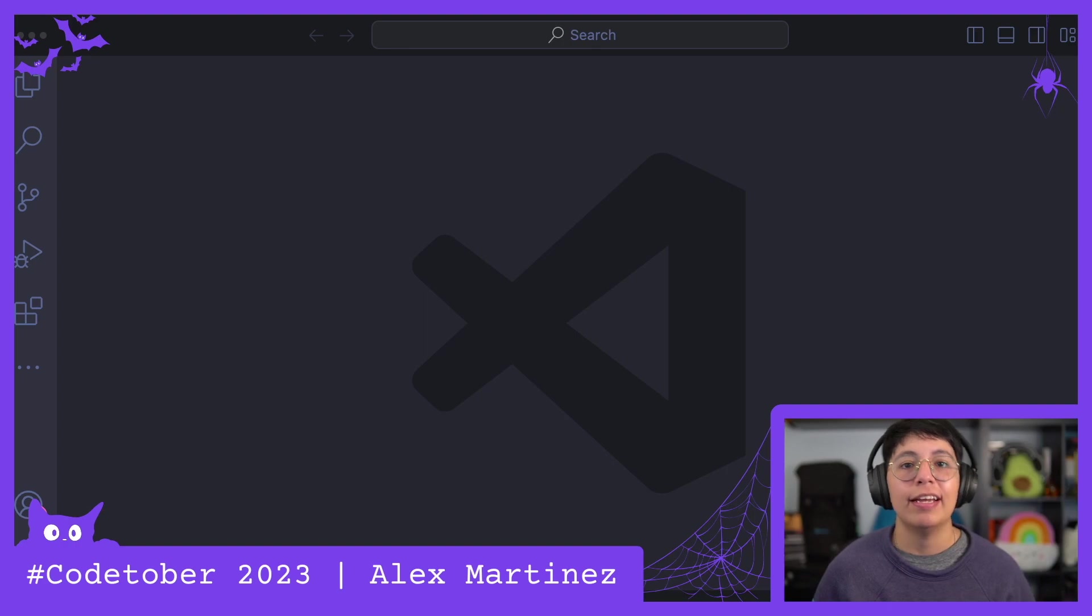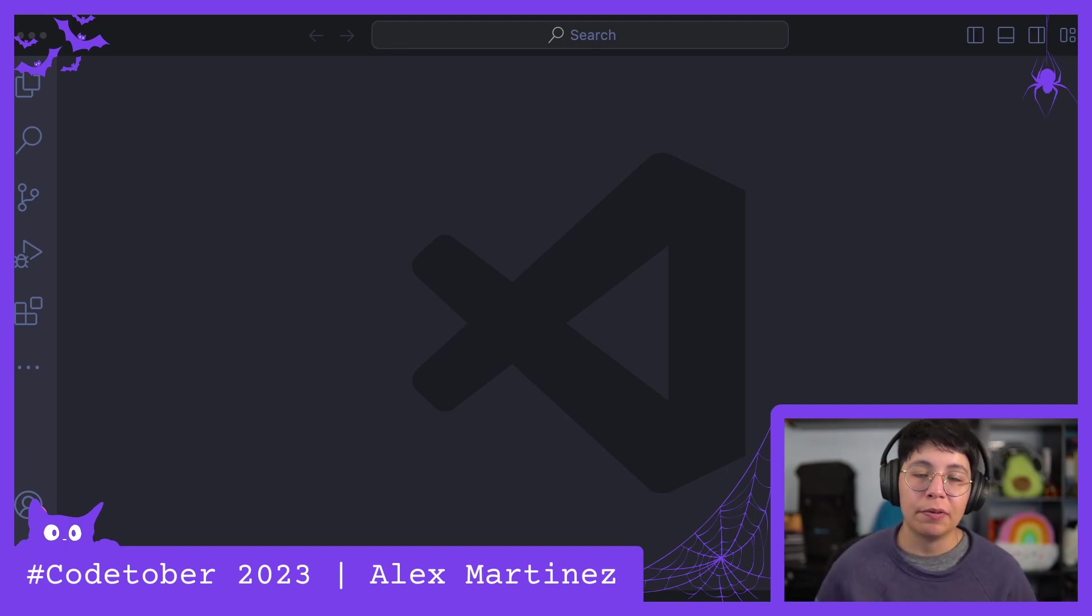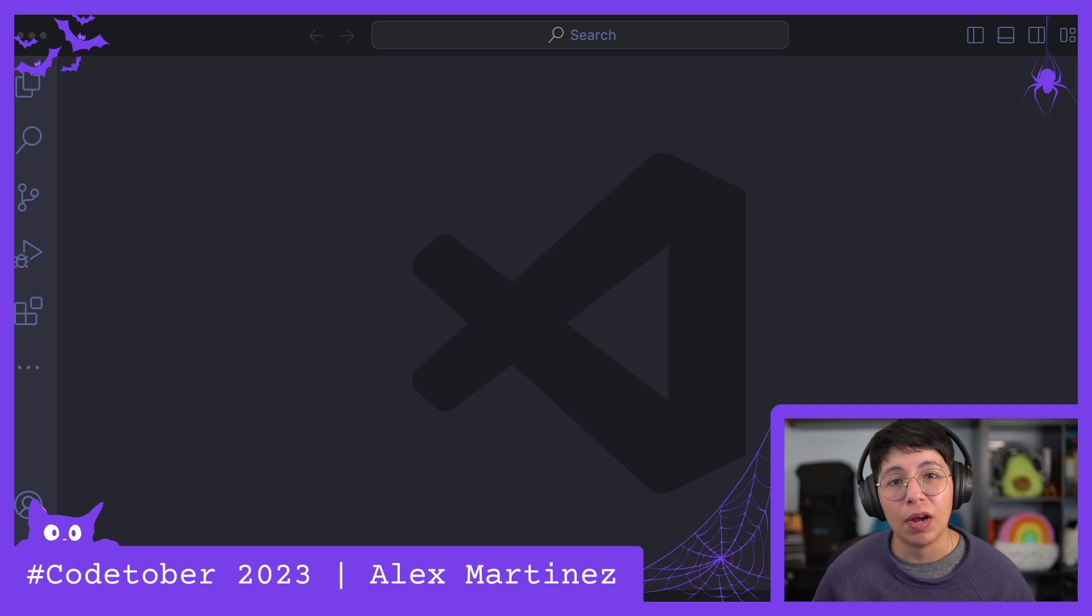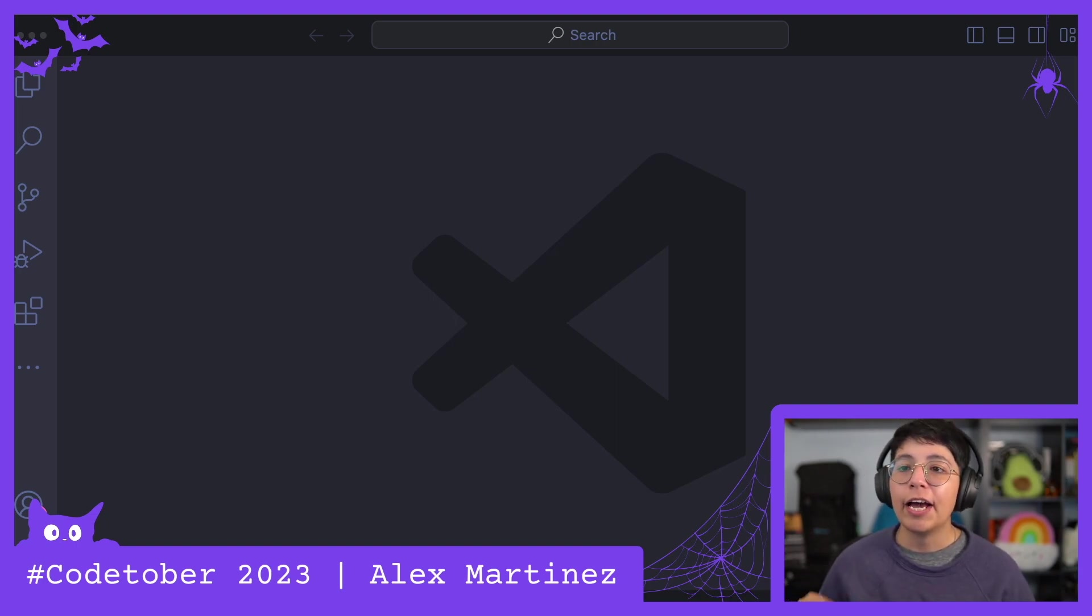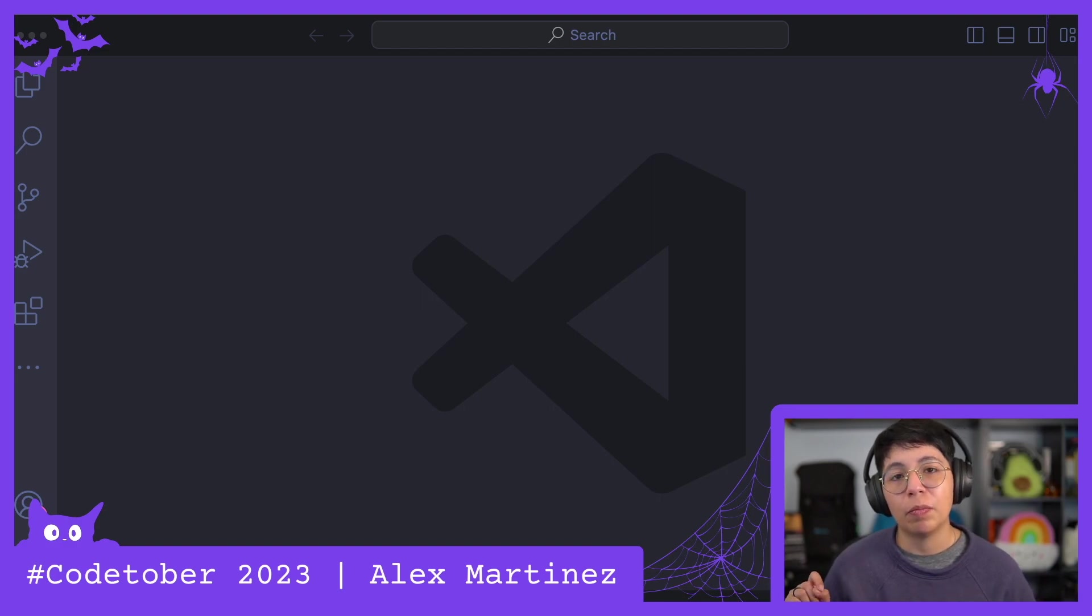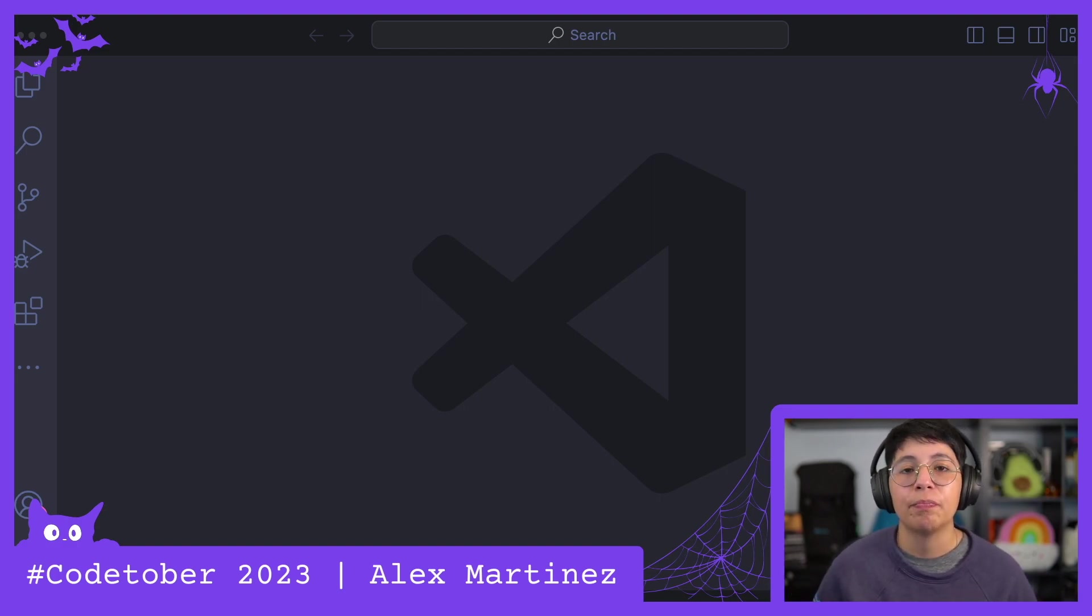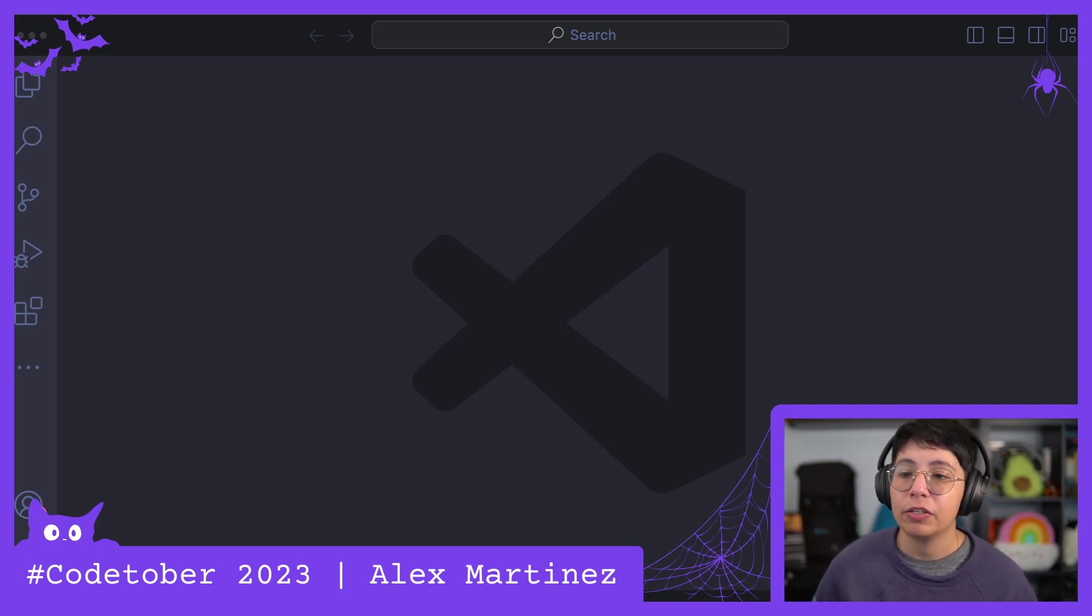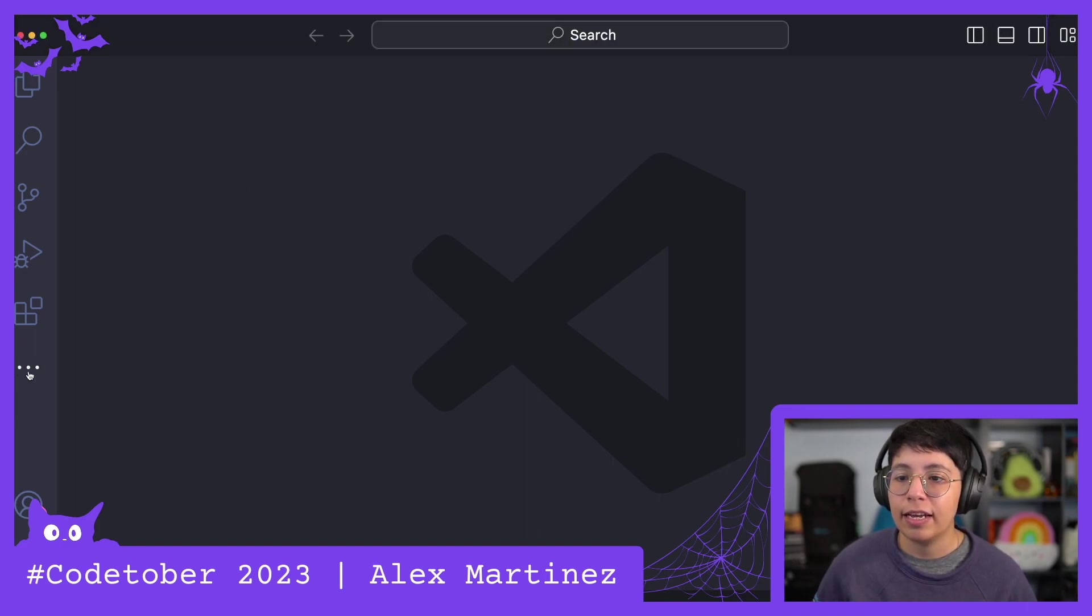Anyway, as opposed to previous years where video 31 is normally just a wrap-up of everything that we did, I thought I would show you something really quick but very important for you to know how to do in Anypoint Code Builder. So let's get started and then we can actually wrap up.